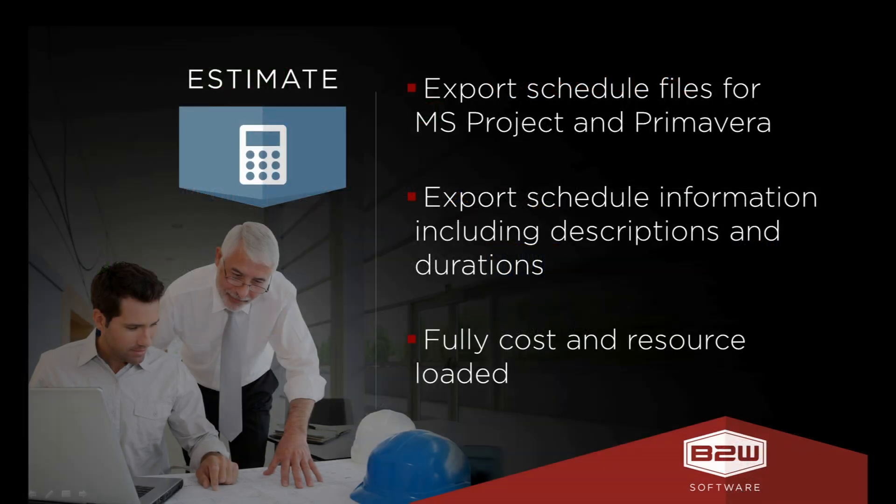B2W Estimate allows you to export a file from Microsoft Project or Primavera. The file creates a schedule with all descriptions and durations, and it's fully cost loaded and fully resource loaded.